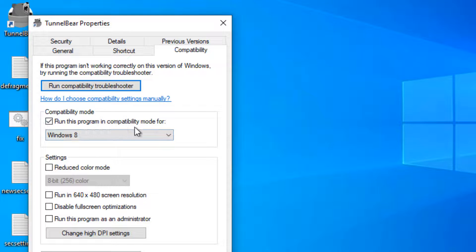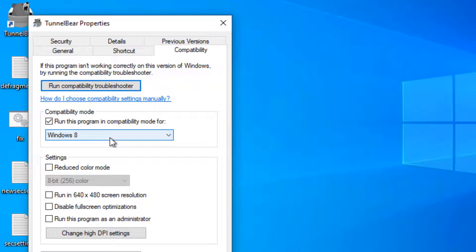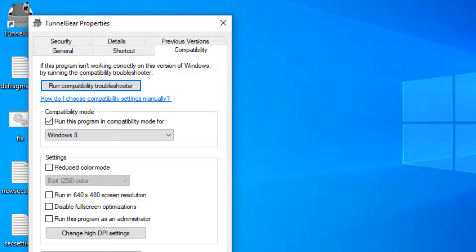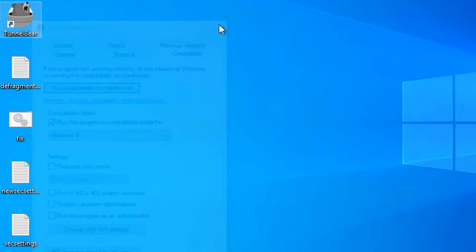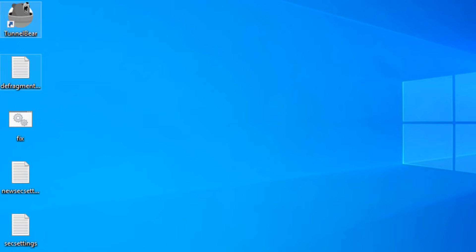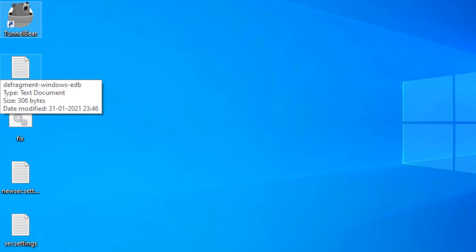Check 'run this program in compatibility mode for' and first select Windows 8 or 7, then click Apply and OK. Try to run again and your problem will be fixed. That's it, guys. Please like the video to support us and thanks for watching The Geek Page.